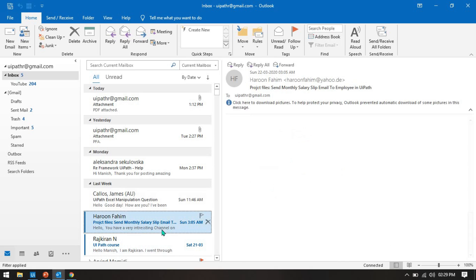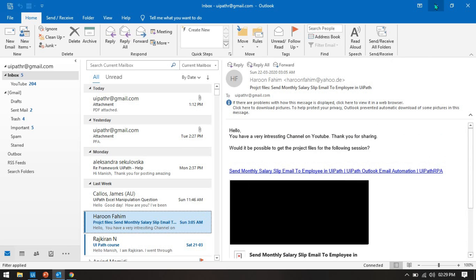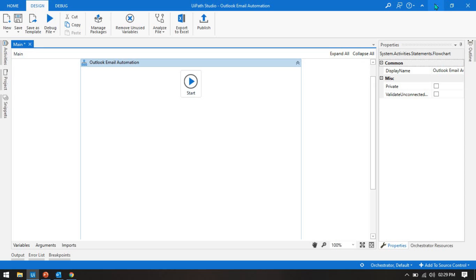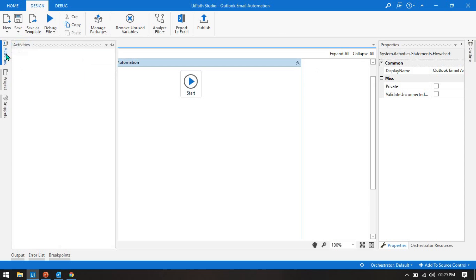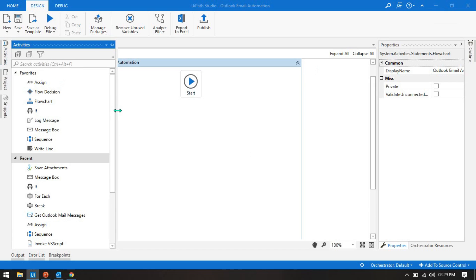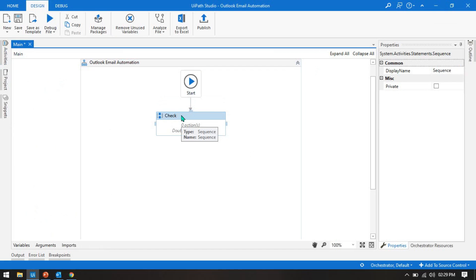If you check this one, there are no attachments. Now I am going to show you two methods. Let me take a sequence here and change the name to 'Check Attachment'.